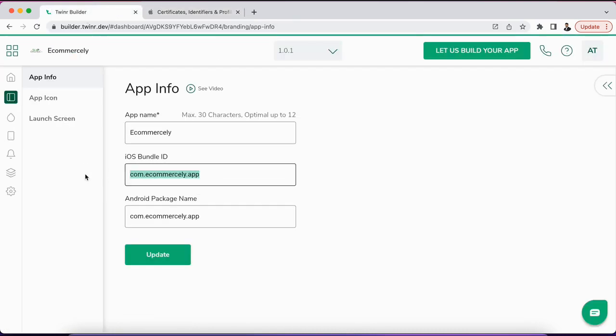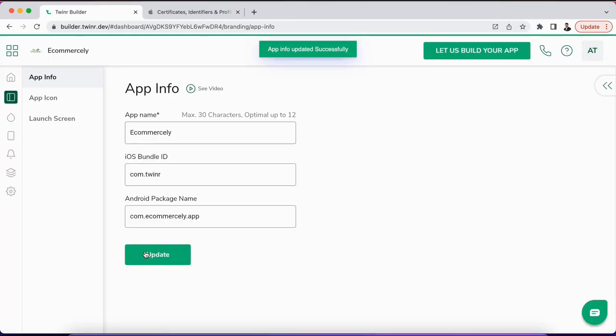Then you just need to copy this identifier and then go to Twinner builder and add that here. Update it, perfect. So next time when you request a new build, it will use this identifier to prepare your build. Yeah, that's it for this video. Thanks for watching, and I'll see you in the next one. Thank you.